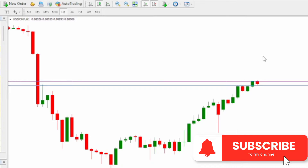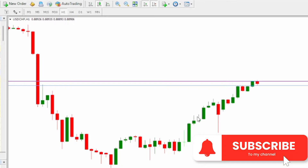To place a buy stop, go to New Order, then select your trading volume — let's say 0.05. Then choose the order type, select Pending Order, and under the type of pending order, select Buy Stop. At the buy stop, you'll put your price. When setting your buy stop, it must be at a price that is higher than the current market price.